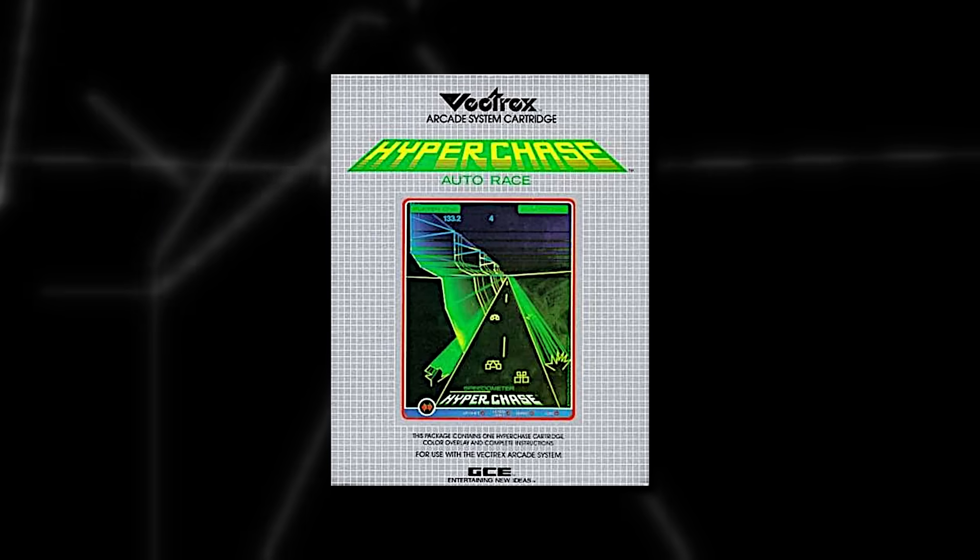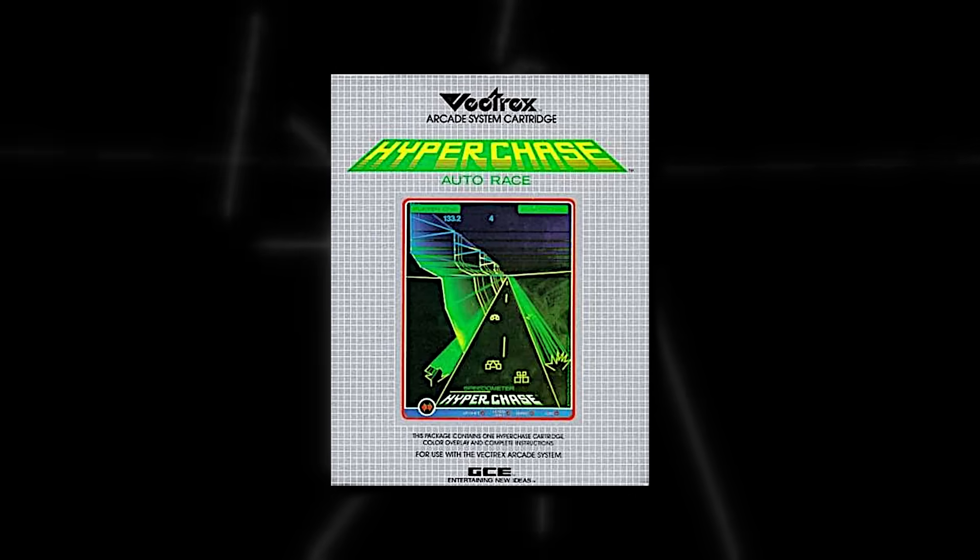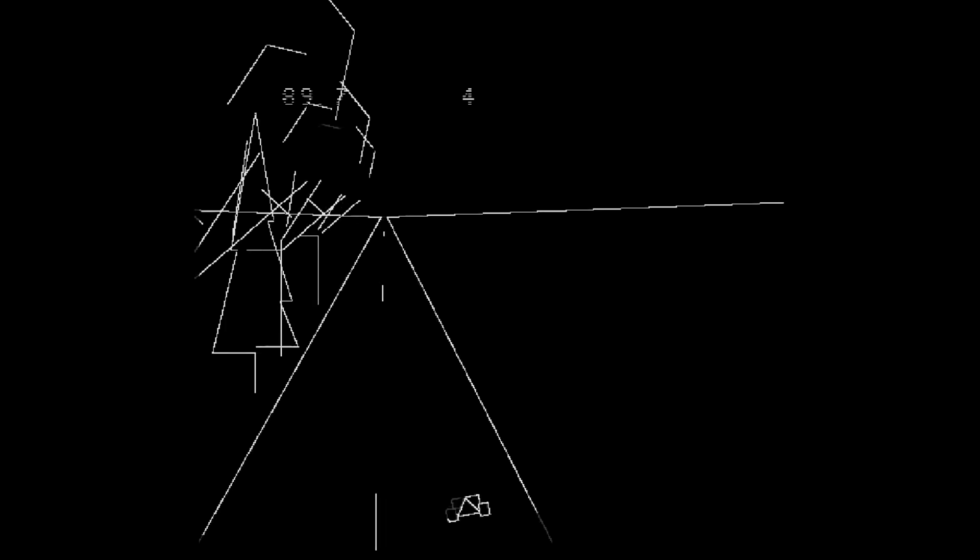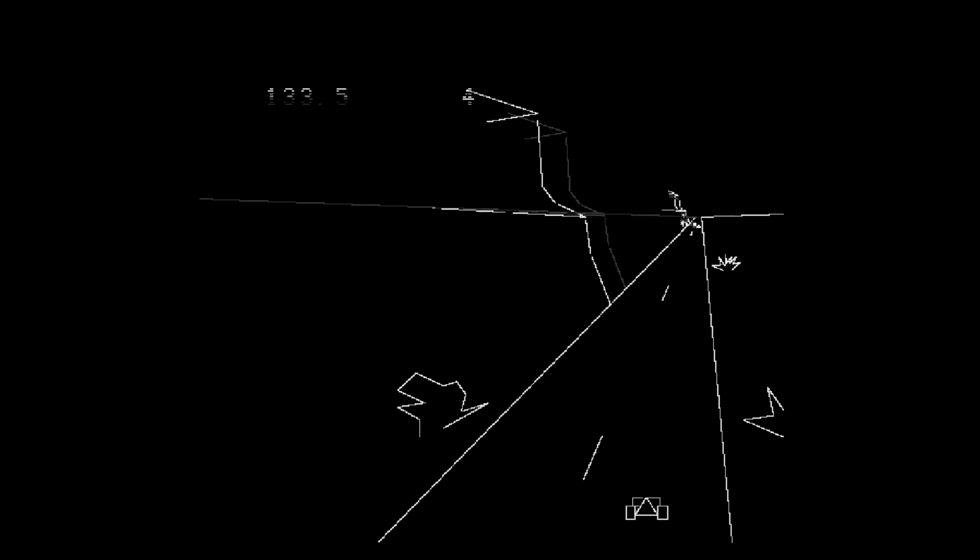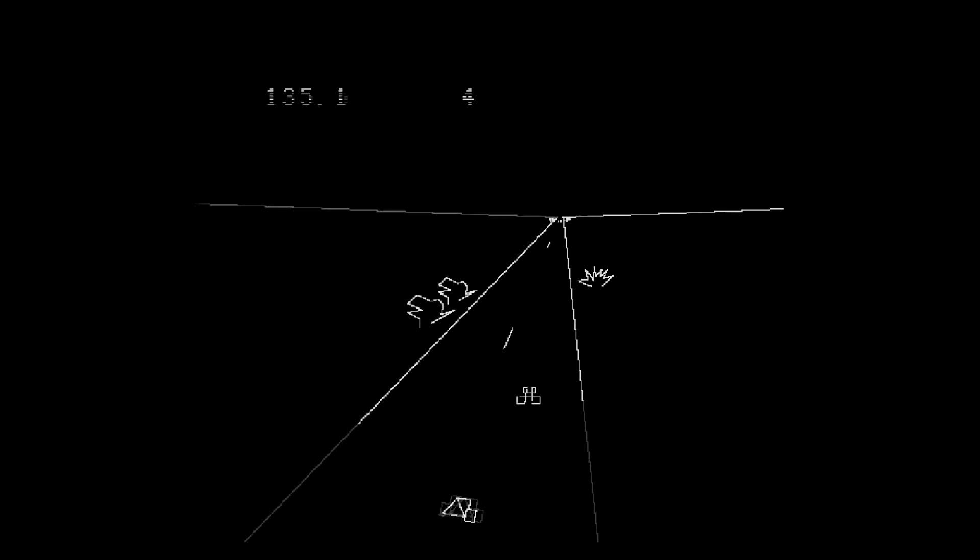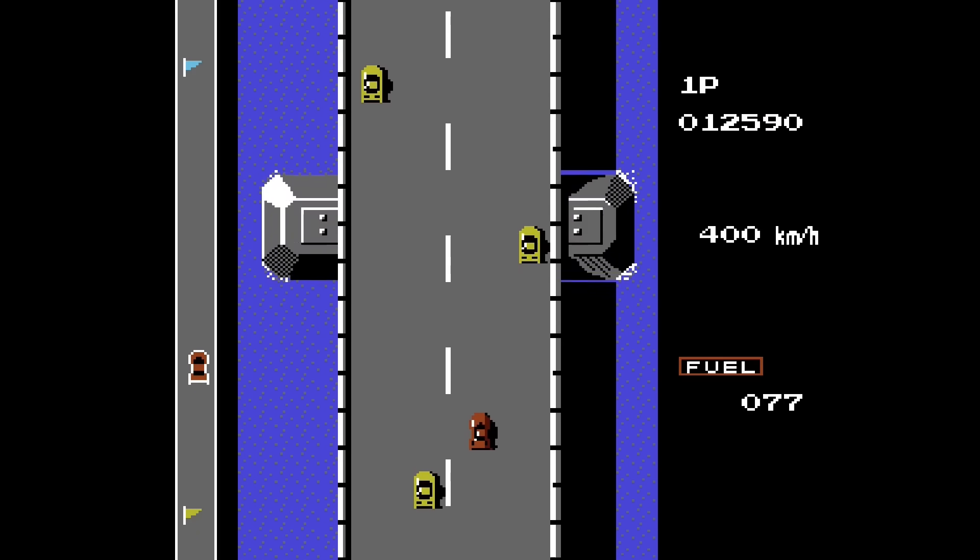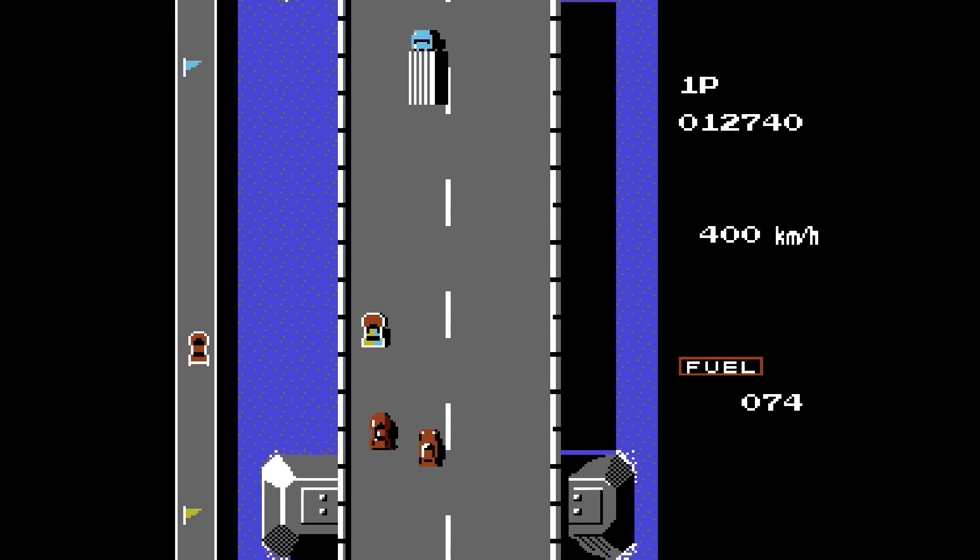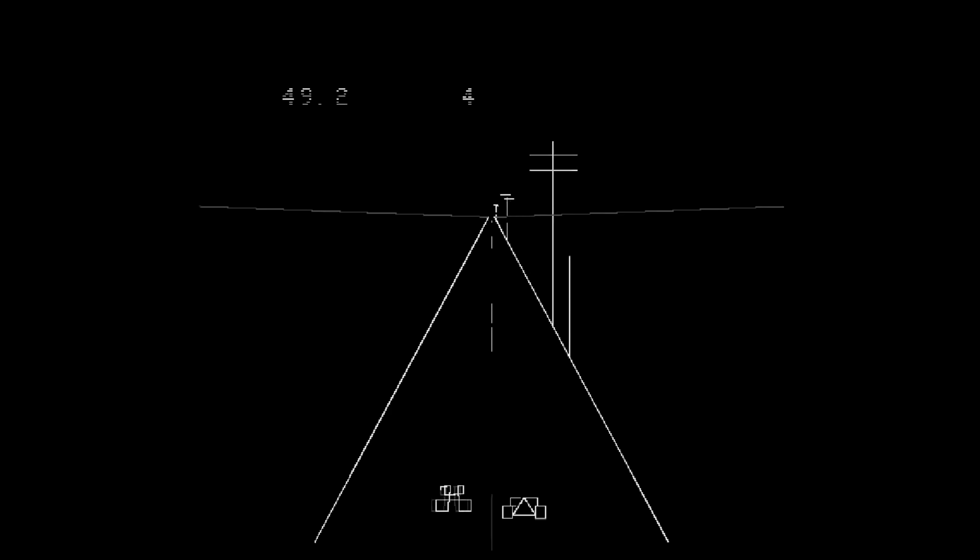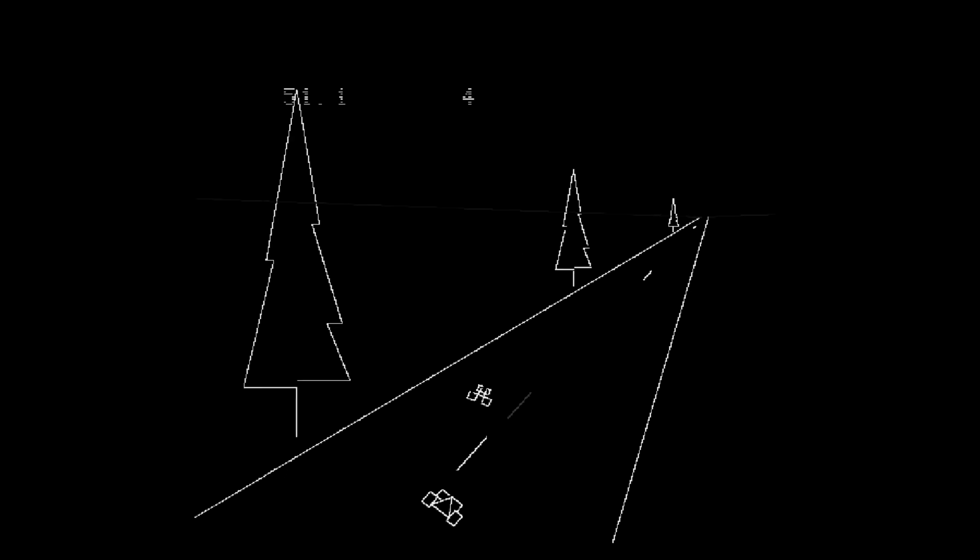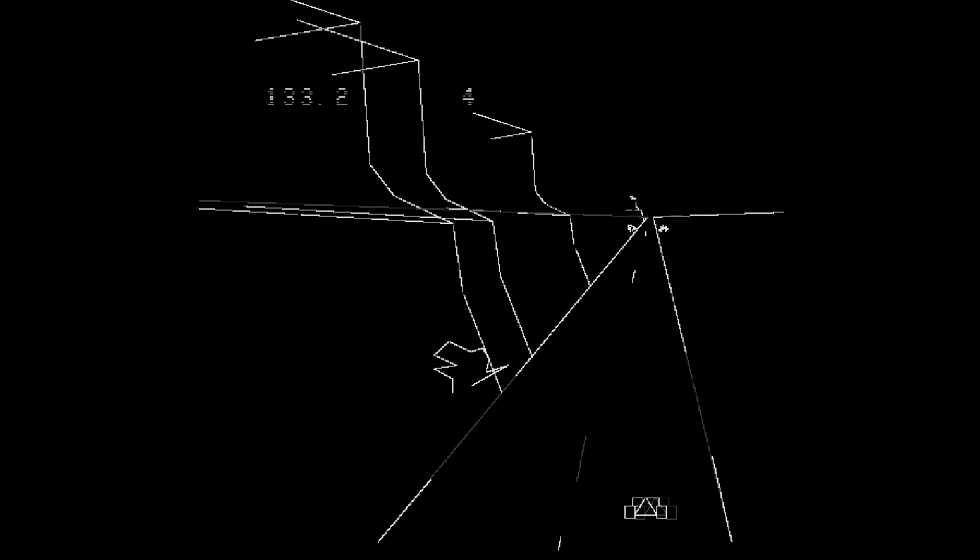While we're talking about racing games, Hyperchase is a decent one. It's like Pole Position, but you're always going straight. Your main obstacle is the other cars. This actually feels more like Road Fighter on the NES than it does Pole Position. The game makes great use of the Vectrex's abilities with many background graphics that scale very smoothly. It's a decent game overall.